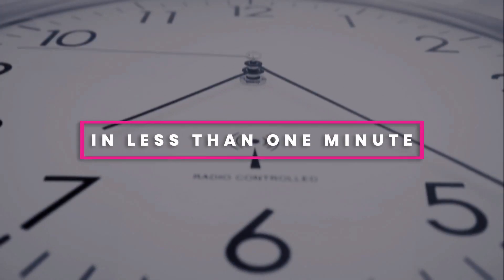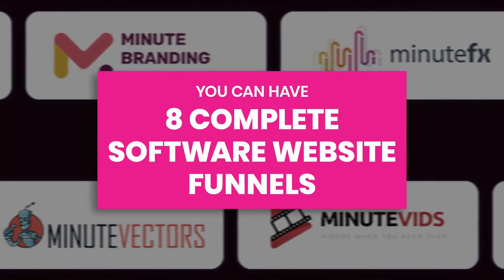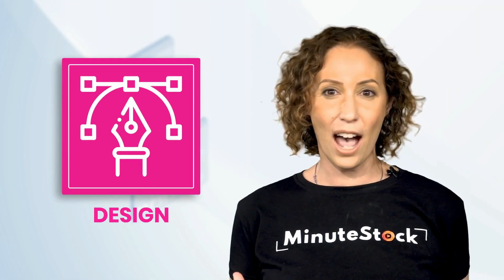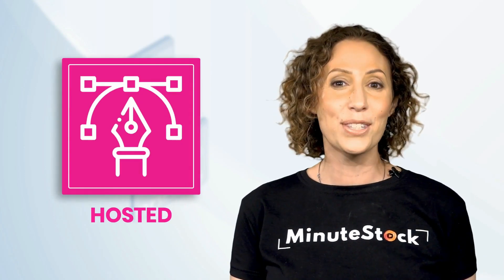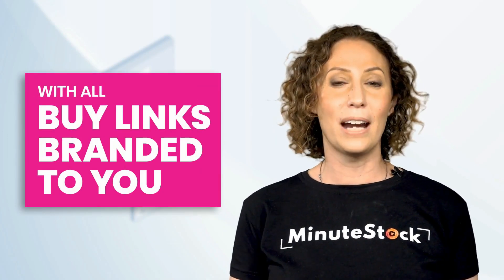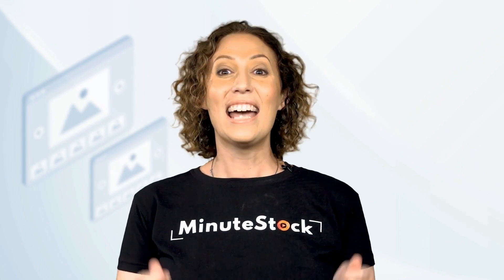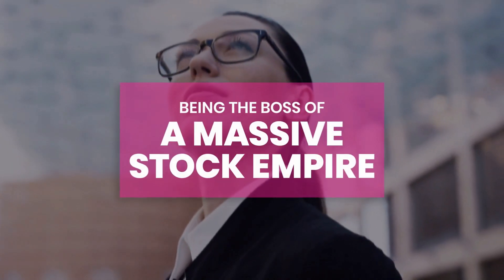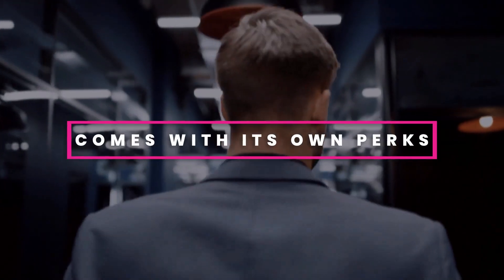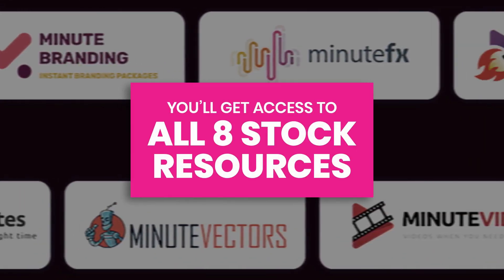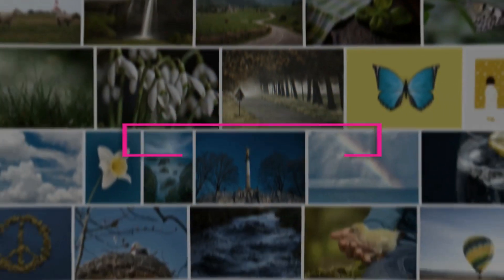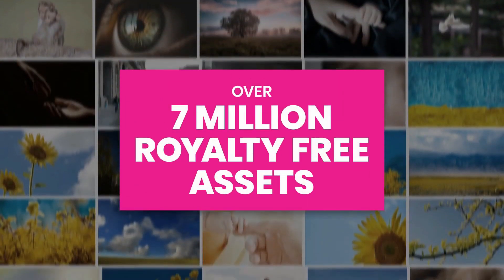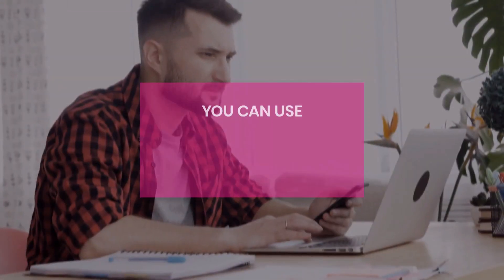Today, in less than one minute, you can have eight complete software website funnels written, designed, programmed, and hosted with all buy links branded to you. It couldn't be easier. And of course, being the boss of a massive stock empire comes with its own perks.